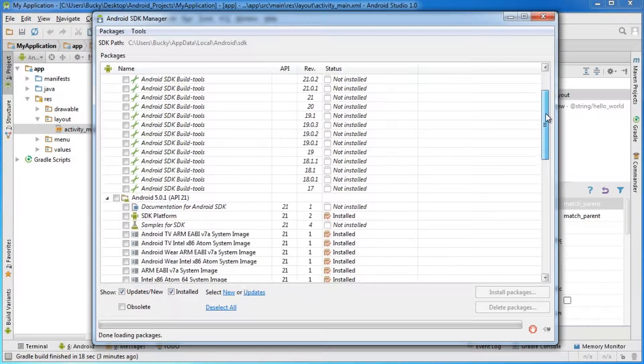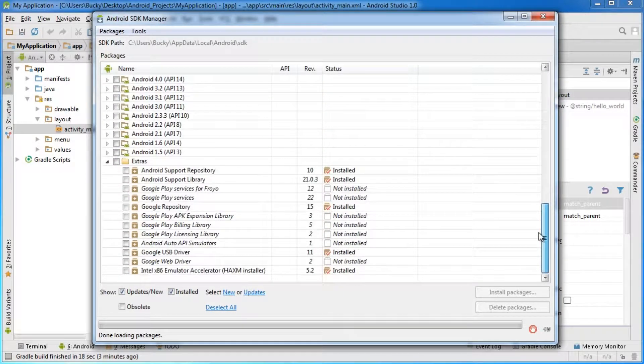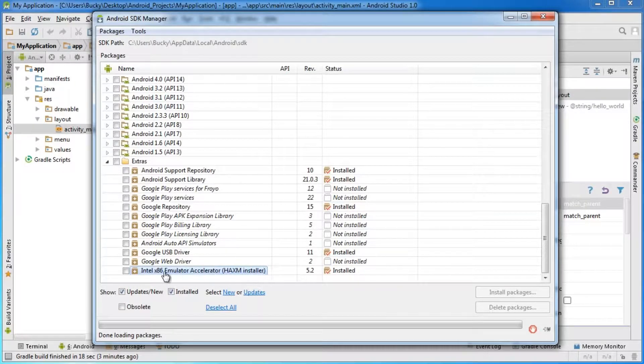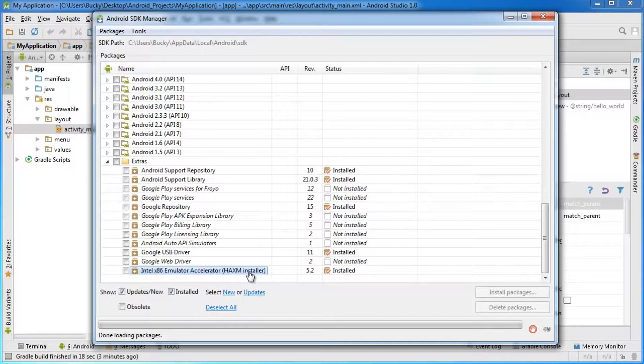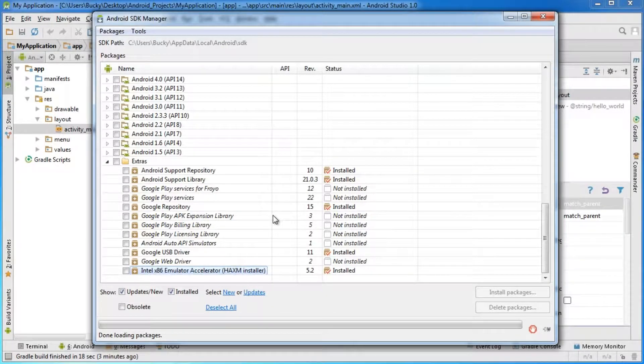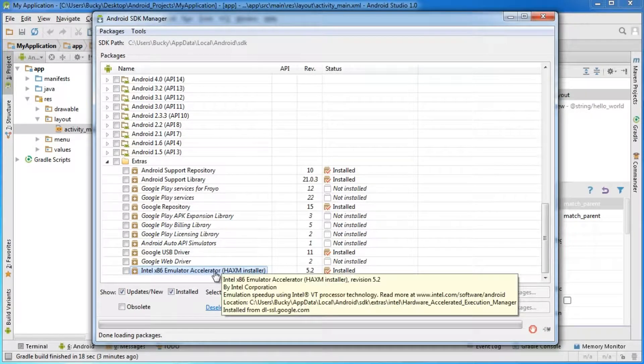If you open the SDK manager and scroll all the way down, make sure you have this package installed right here. It's the Intel x86 emulator accelerator. I installed it already, but it takes like two seconds to install.